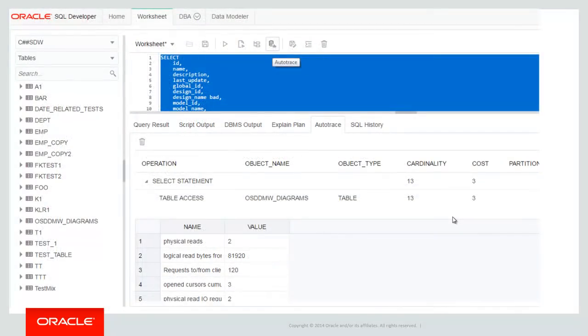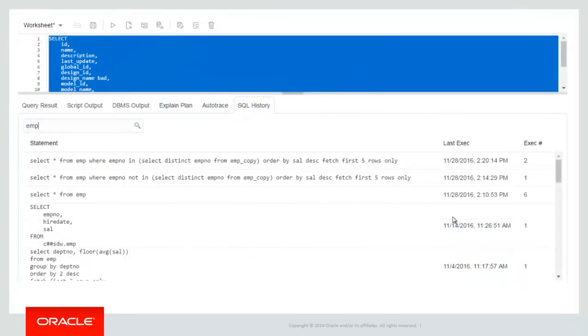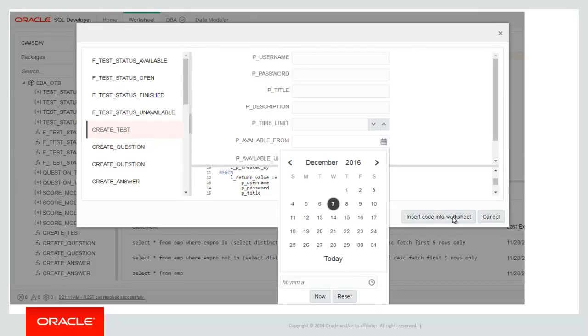Here's an example of what auto trace output looks like. Here you can see the SQL history. We track all the things that you would expect: the statement, the script, the last time you executed it, how many times you've executed it. We have the dialogs here to help you generate anonymous blocks to execute your stored procedures and functions, and we have very nice date pickers and other helpers to work with the various data types.